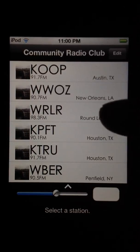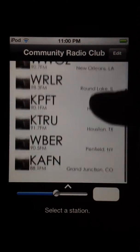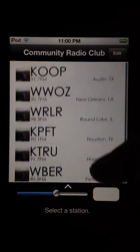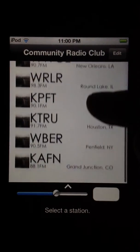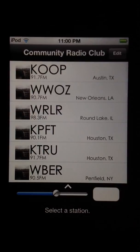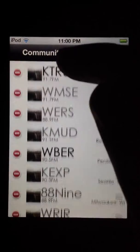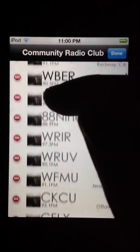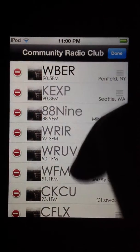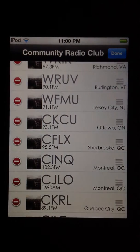There are two screens and the main screen is a list of my favorite stations. You can edit it to whatever your favorite stations are. And so that's the other screen — a giant list of tons of radio stations.